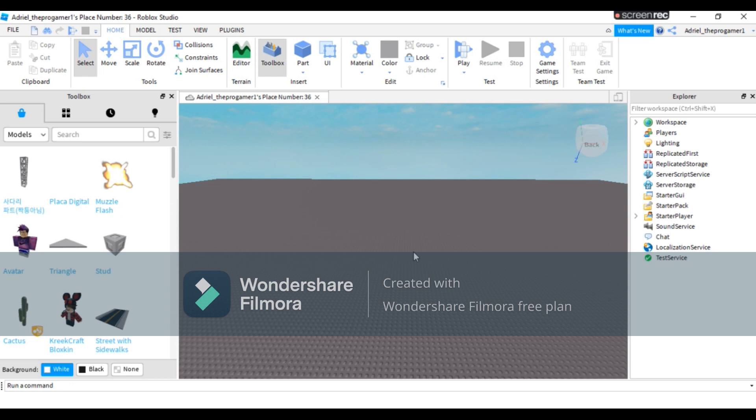Let's get started. Today I'm going to show you how to make a don't press the button game in Roblox Studio. Before we begin, make sure to like and subscribe and turn notifications to all to see my videos.